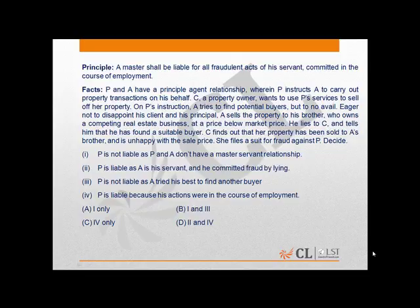The principle states that a master shall be liable for all the fraudulent acts of his servant committed in the course of employment. Basically, this principle talks about vicarious liability.